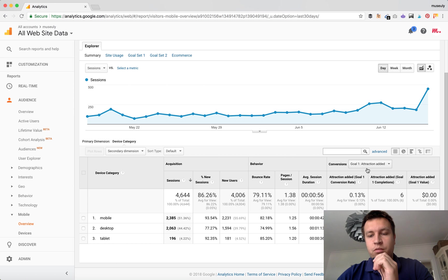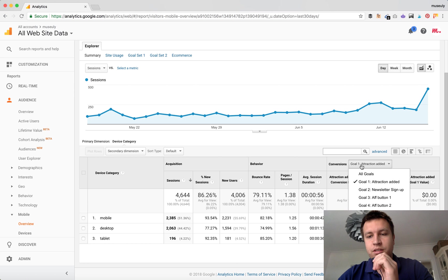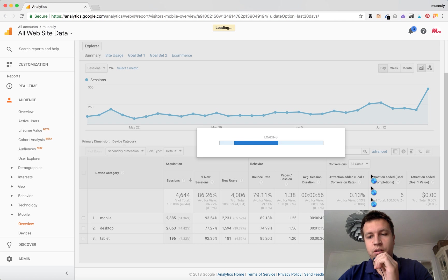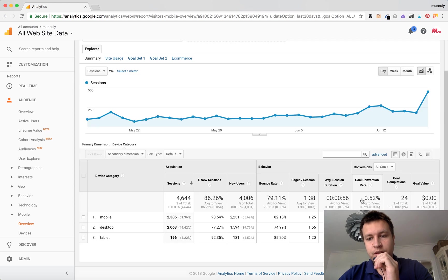You can also see the goal completion rate through each device. You can select all goals or just see one specific goal to find out which ones are completed through mobile.